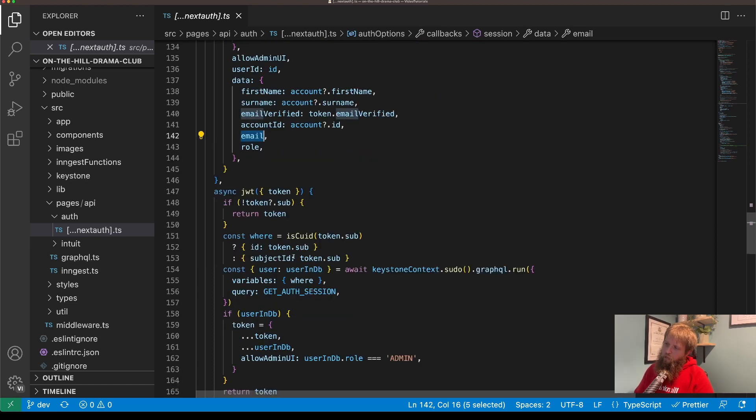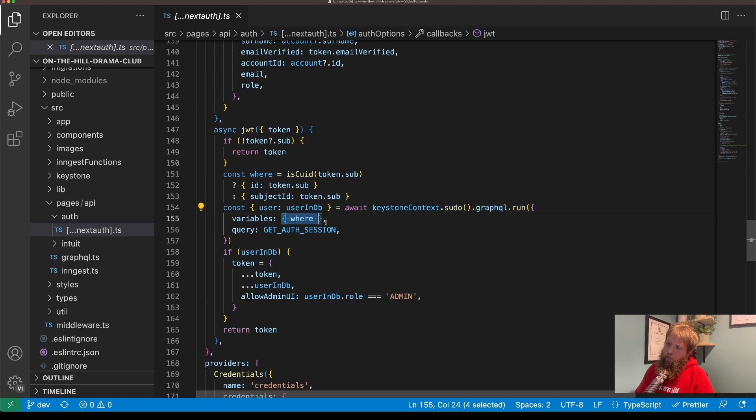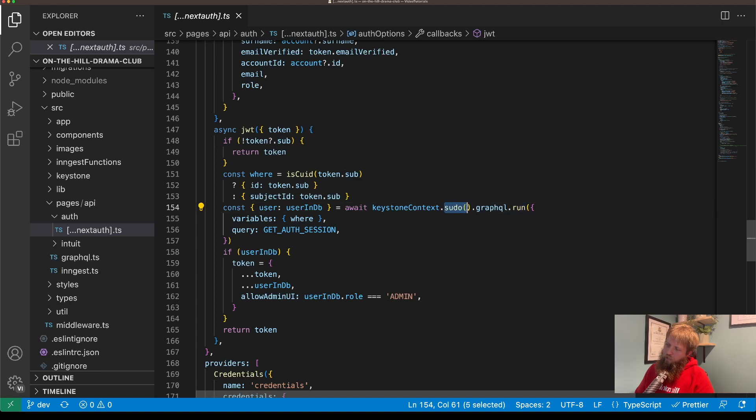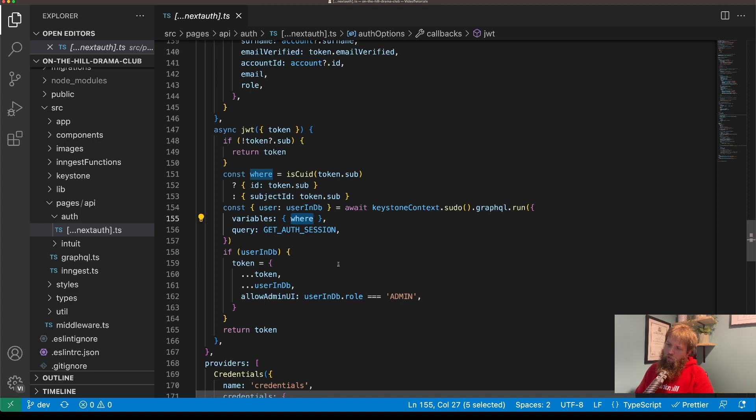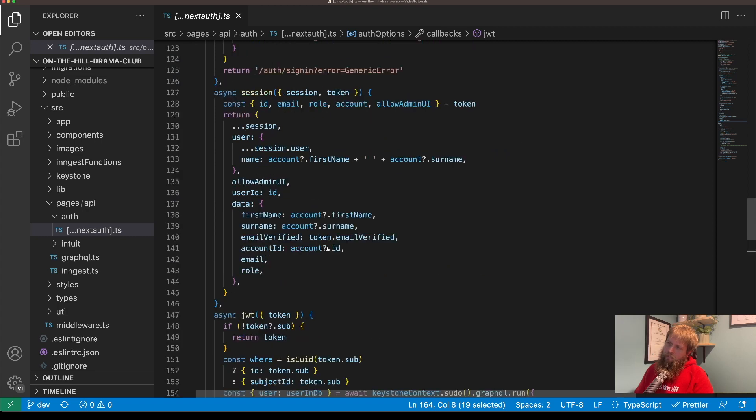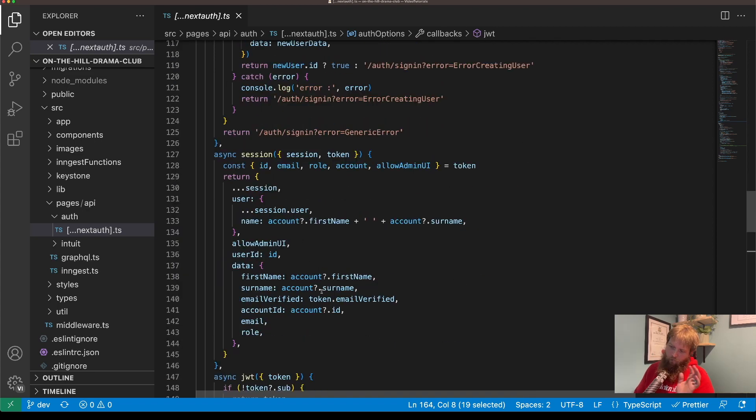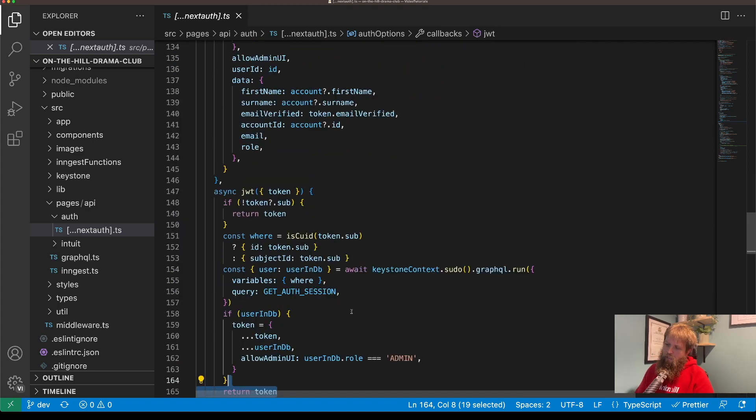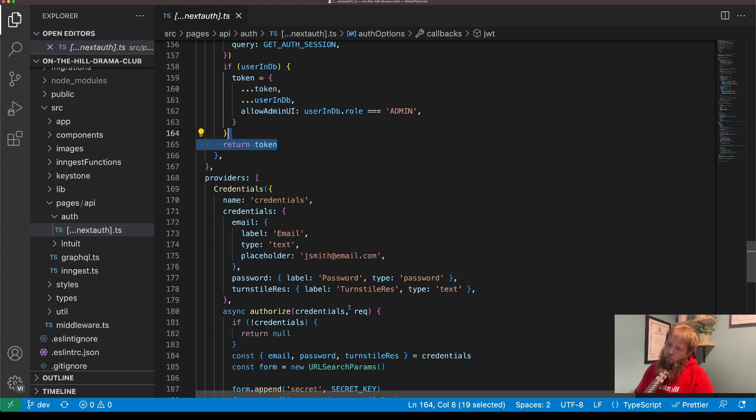I'm getting that when we create the token, which looks up and gets the auth session, which just uses GraphQL run using a sudo context so we can actually find the user without any access control on it, and passing that through to the session which we'll have a look at in a second.